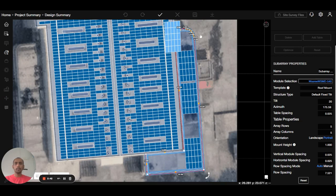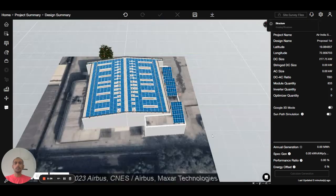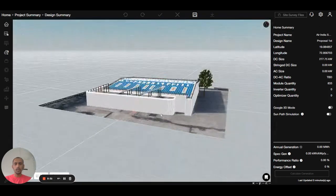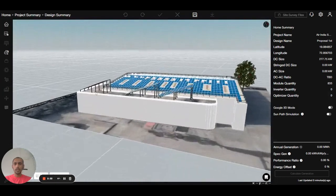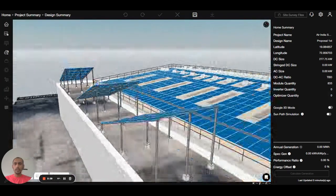Press complete, then go to 3D mode. You can see the panels are visible there.